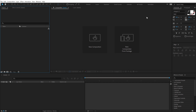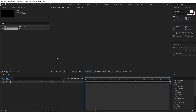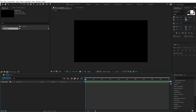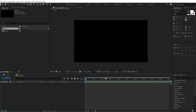Here we are in After Effects. Let's start by creating a new composition which is going to be 1920x1080, 30fps and 10 seconds long. I'm going to rename this to Render as our main render comp. Let's create one more composition which is going to be our text placeholder, so I'm going to type in 'text' and hit OK with the same exact settings.